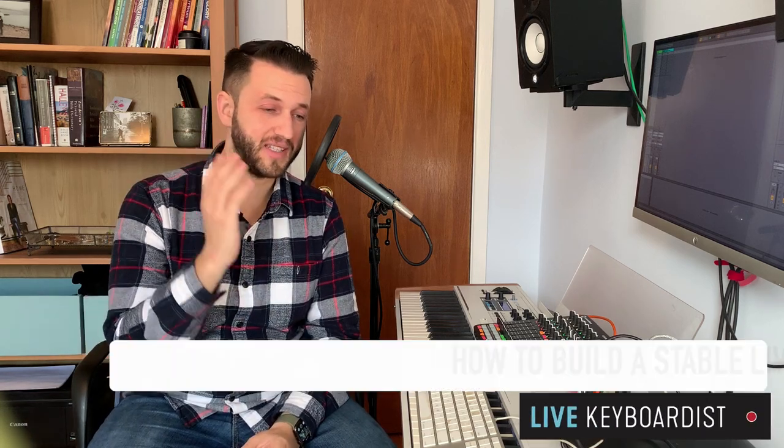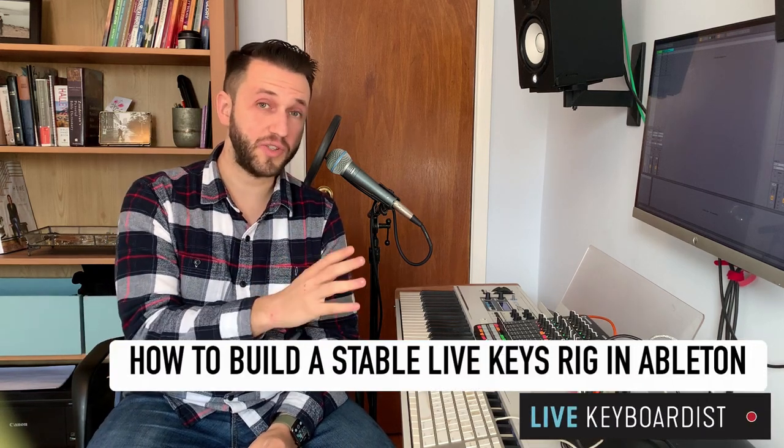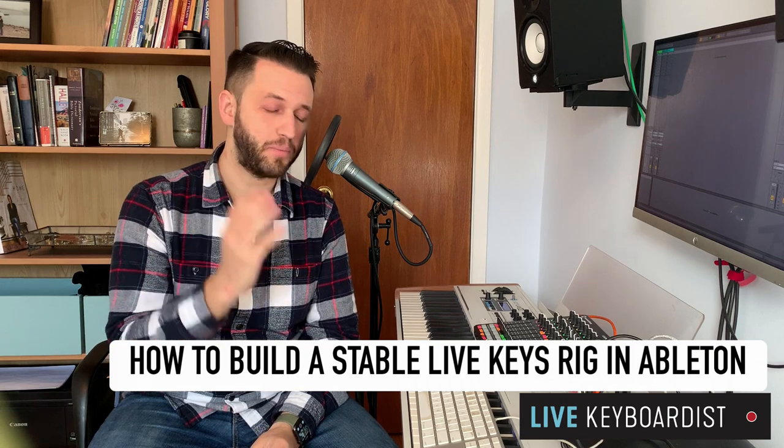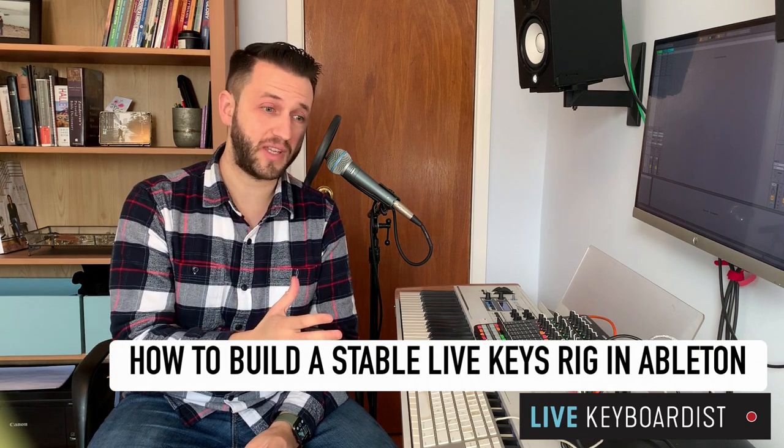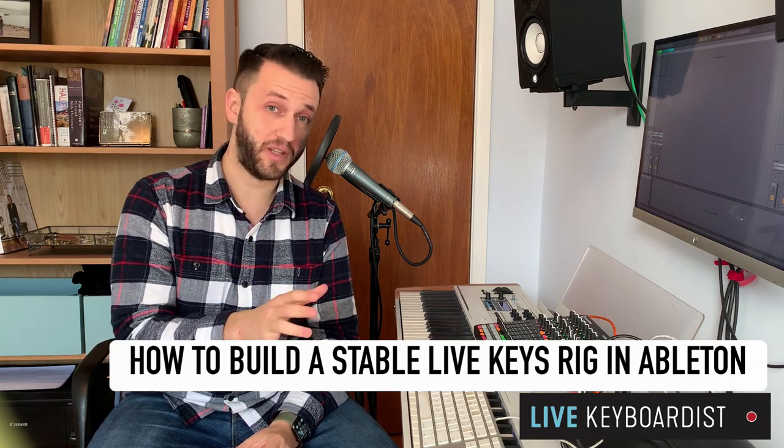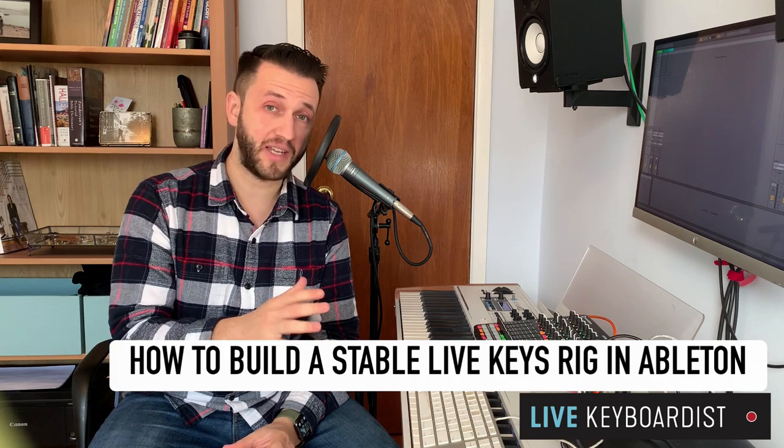In today's video, I'm going to show you how to build a stable live keyboard rig using Ableton that will allow you to be in complete control of your sounds, have constant stability, and allow you to expand and add on sounds at any time you need.